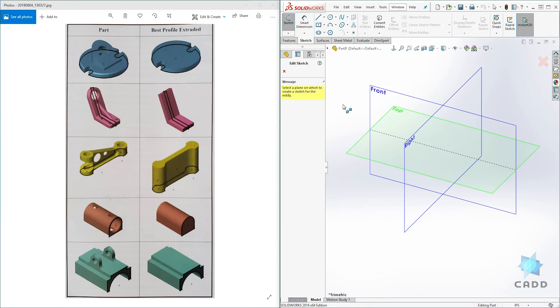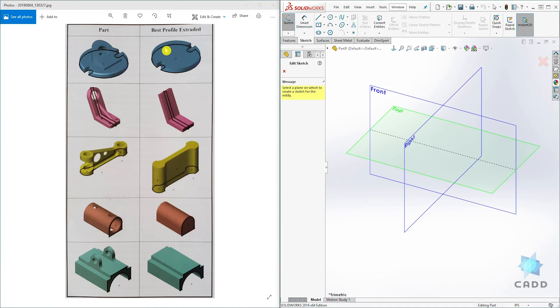Looking at the sketch planes that include front, right, and top, you can tell that this profile should be drawn on the top plane.